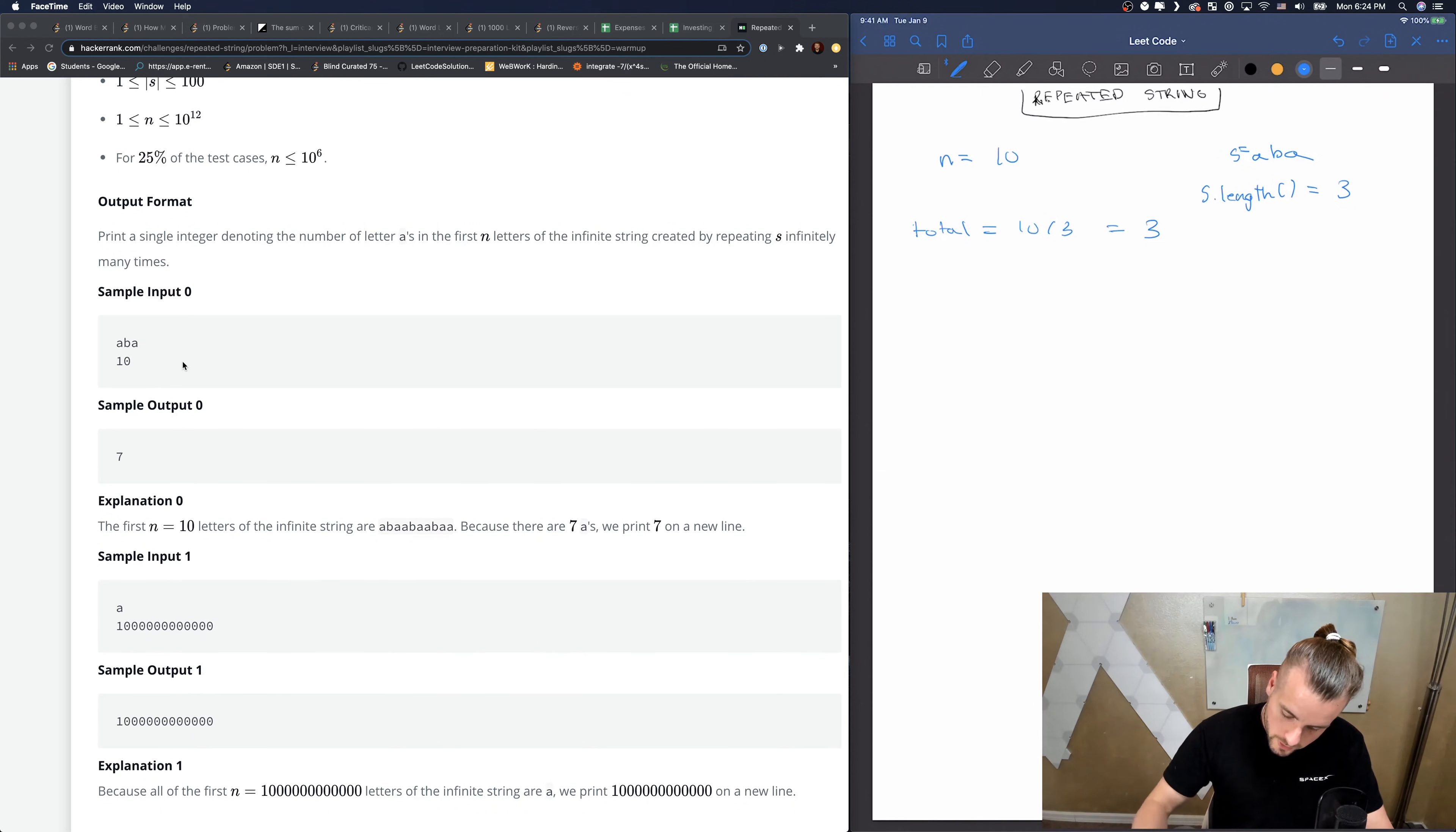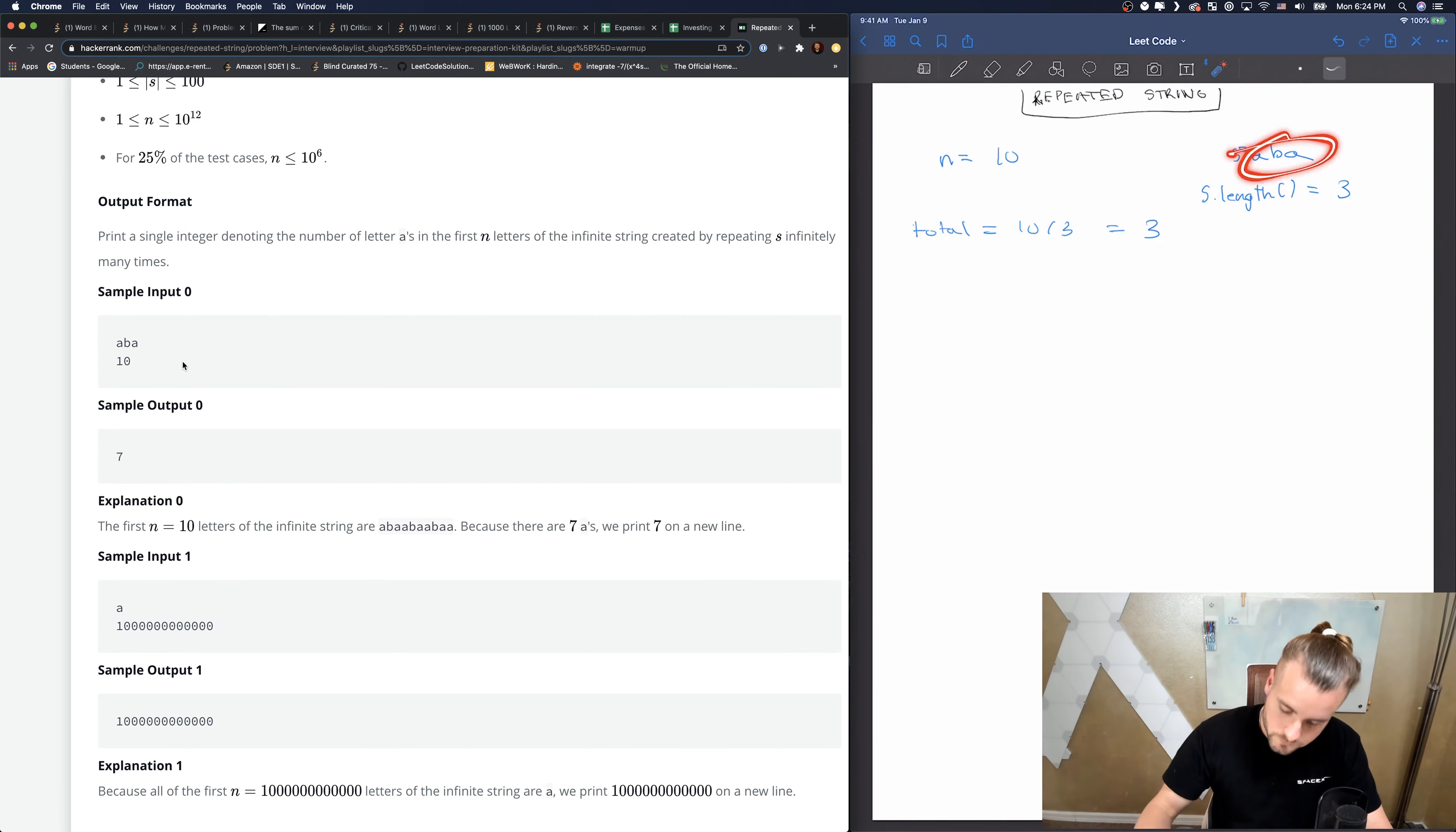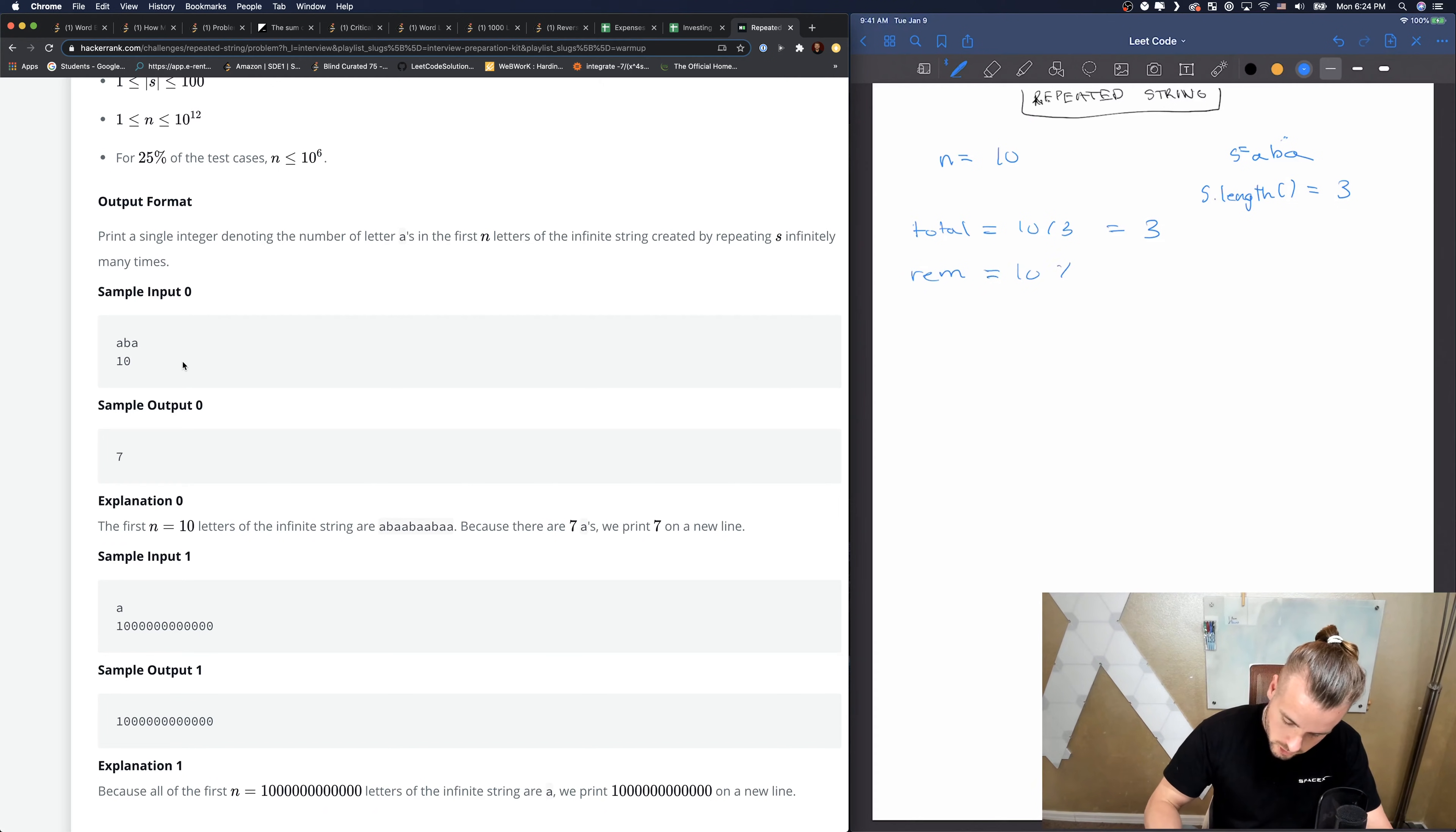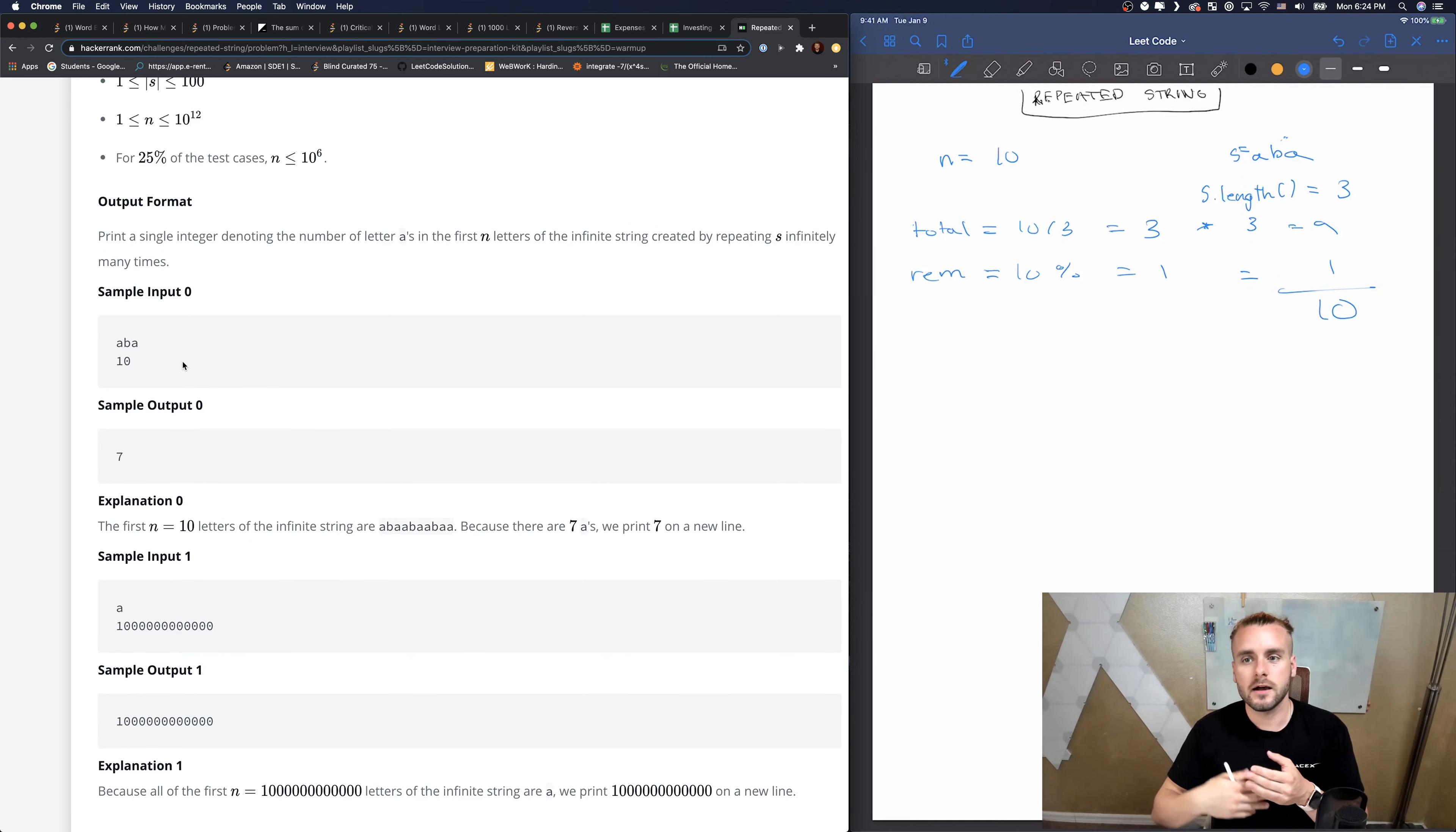So we have total - that's basically saying how many full strings we can have. We can have three full strings because there's three letters, we get 9, and then we have one letter left over. So if we do rem for remainder equals 10 modulus 3 equals 1. This is technically multiplied by 3 to get us 9, and then we have 1, so if we add 9 and 1 we get 10.